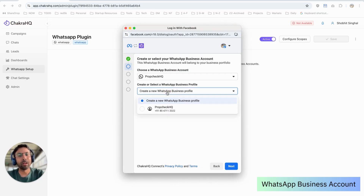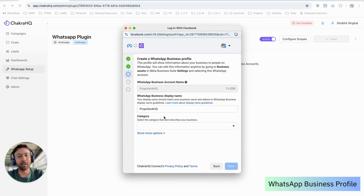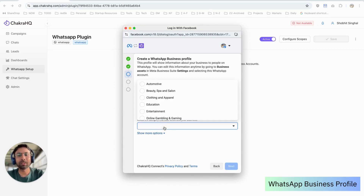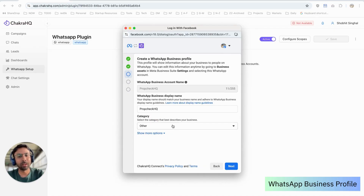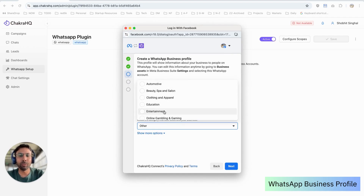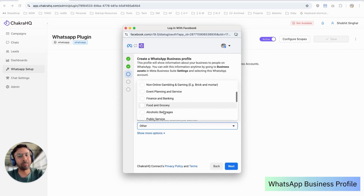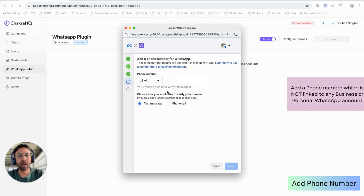Here it asks you whether you want to link an existing phone number or a new phone number. We'll go ahead with a new phone number and click on Next. This page asks the category of your business. We'll select 'Others' and click on Next. You can select the relevant category for your own business — it can be education, entertainment, finance, or anything relevant to your business.